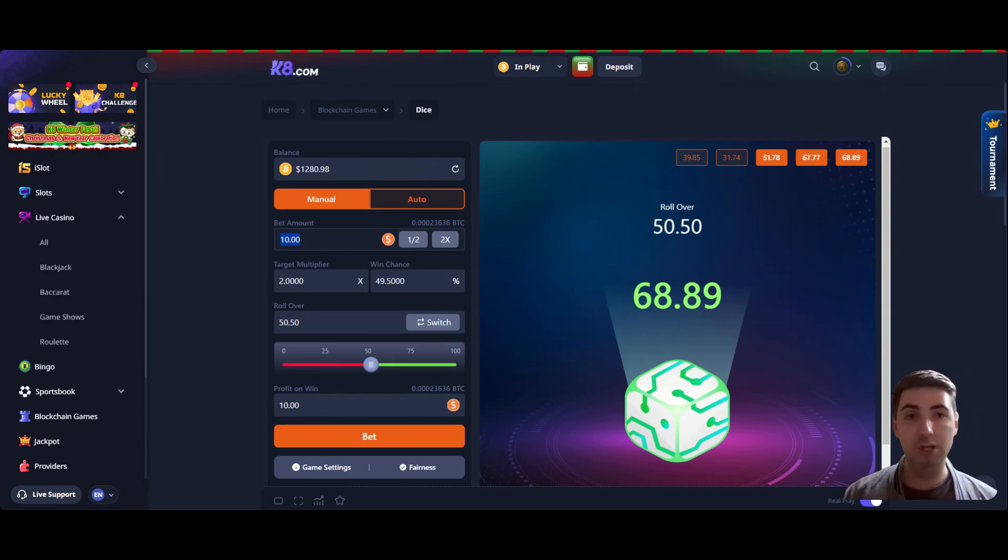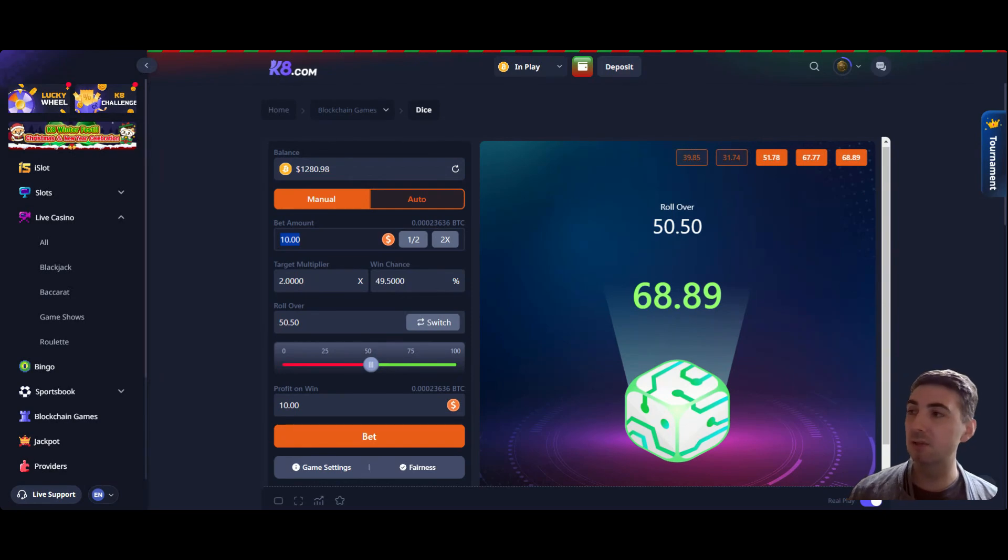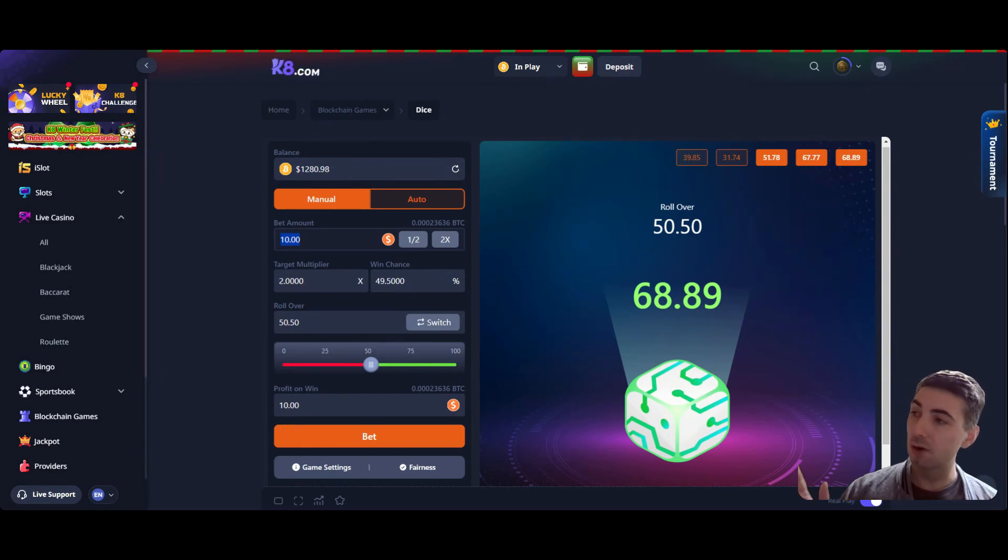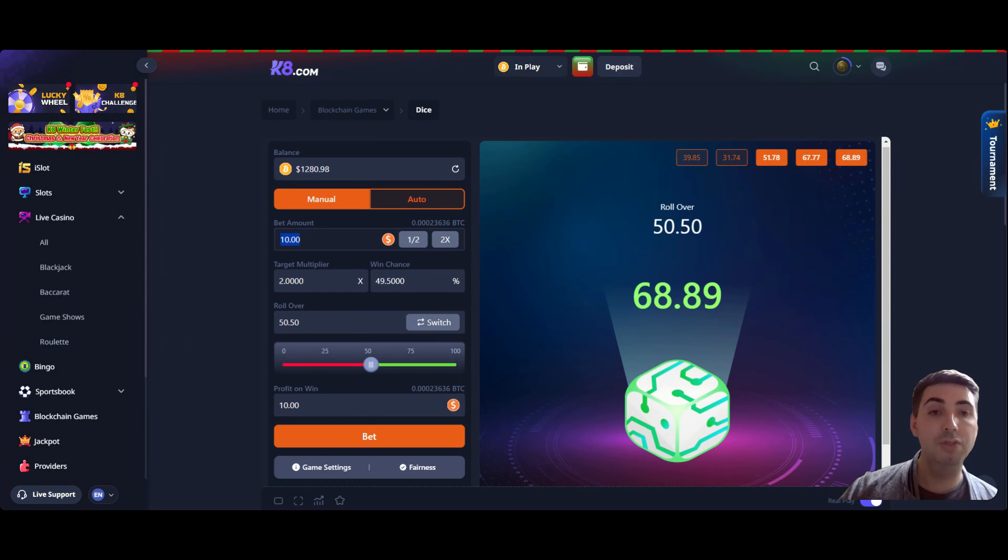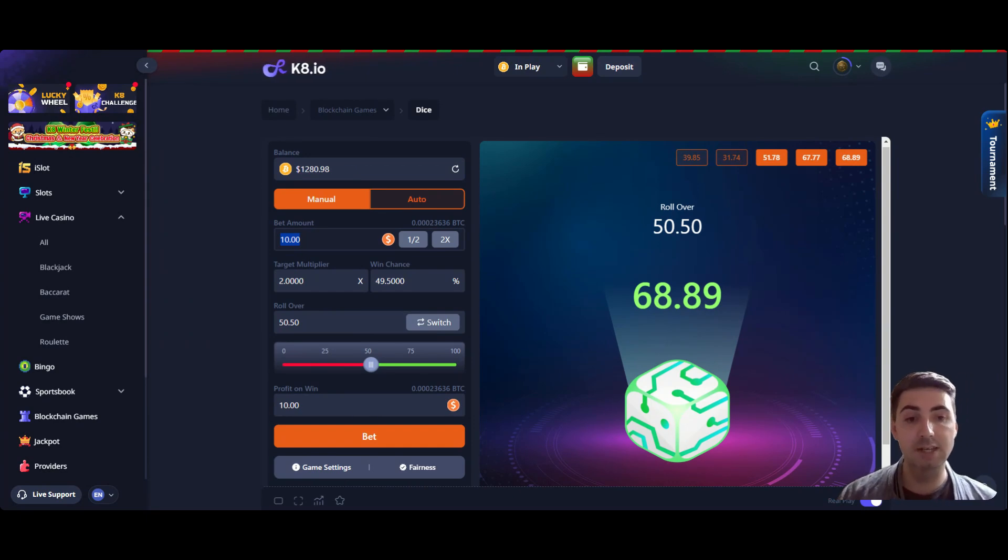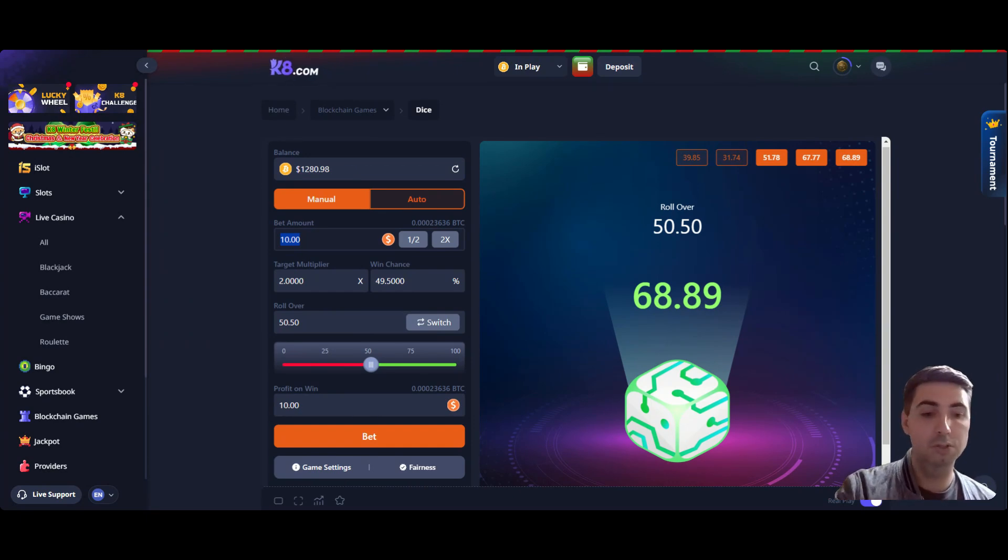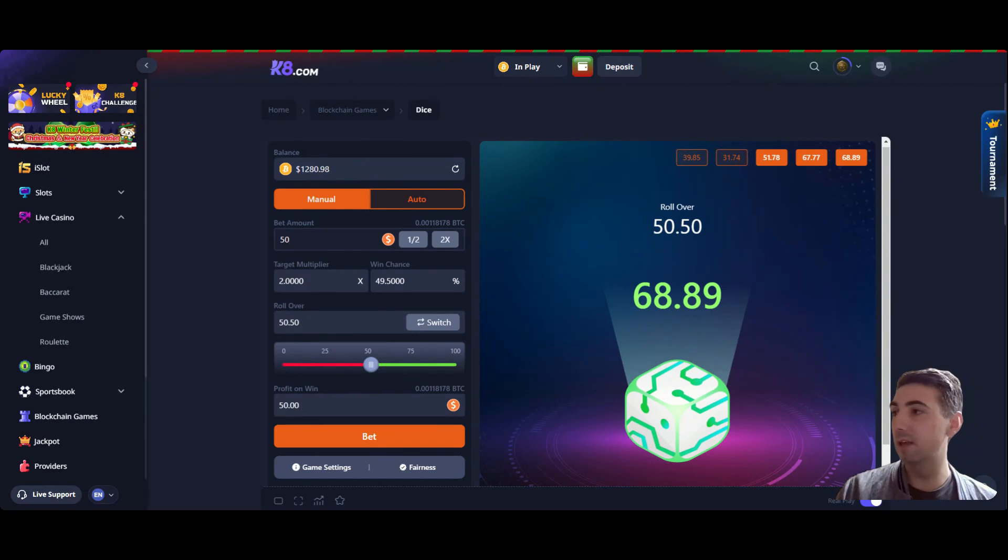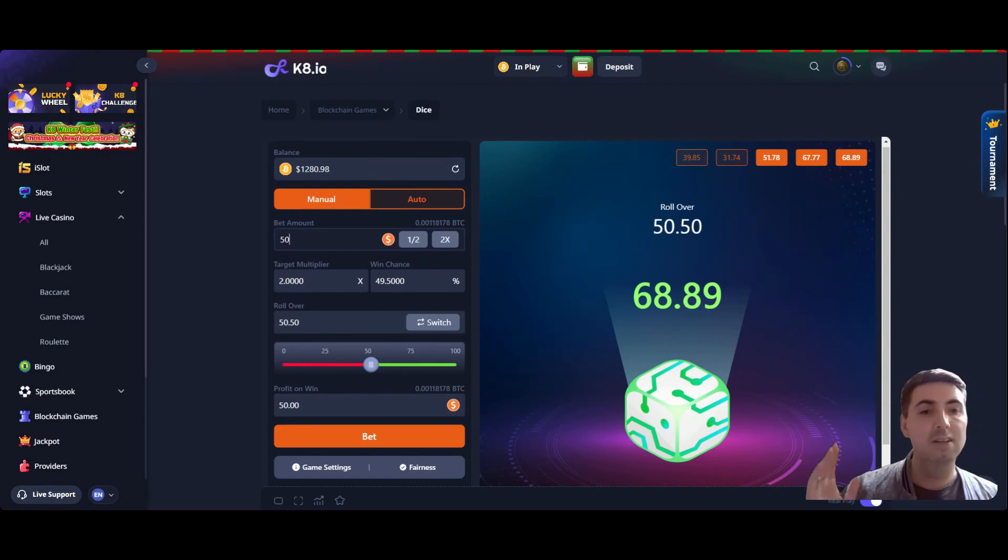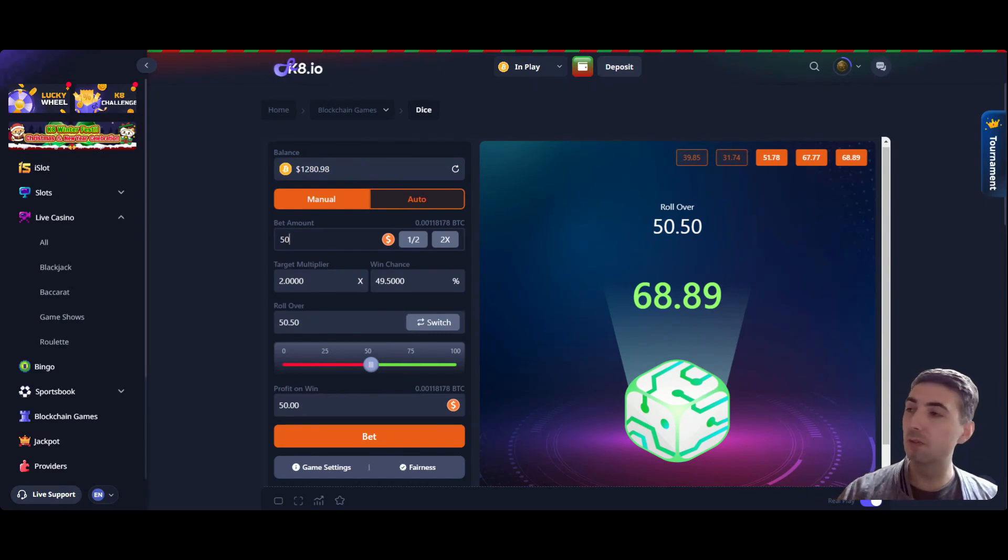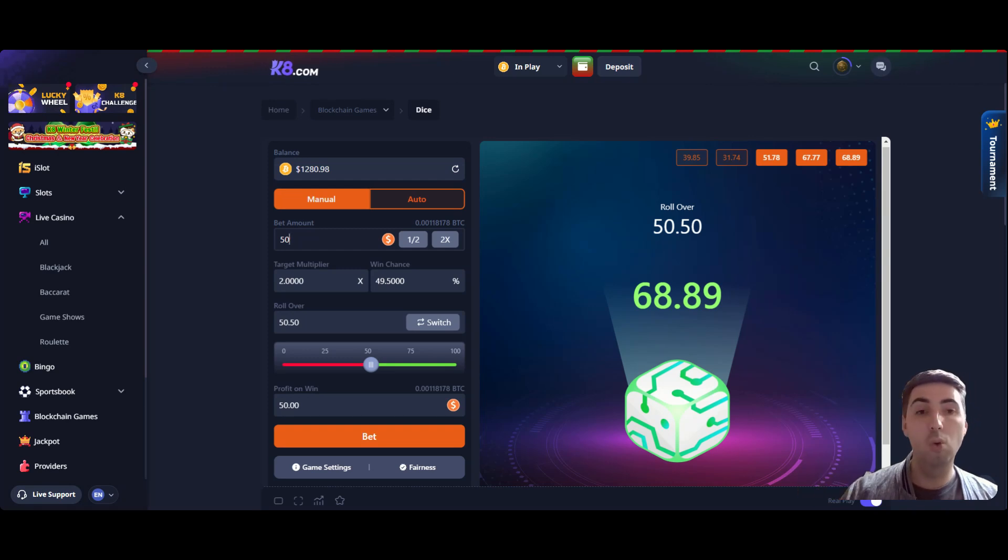We're going to do it again. Starting balance $1,280. I'm going to try and get to, well let's get to $1,500. Let's see how long it takes us. And we'll just crack on. So we start with $50. Yeah, how about we do that? We'll go to $1,500 or we'll stop at $1,000.